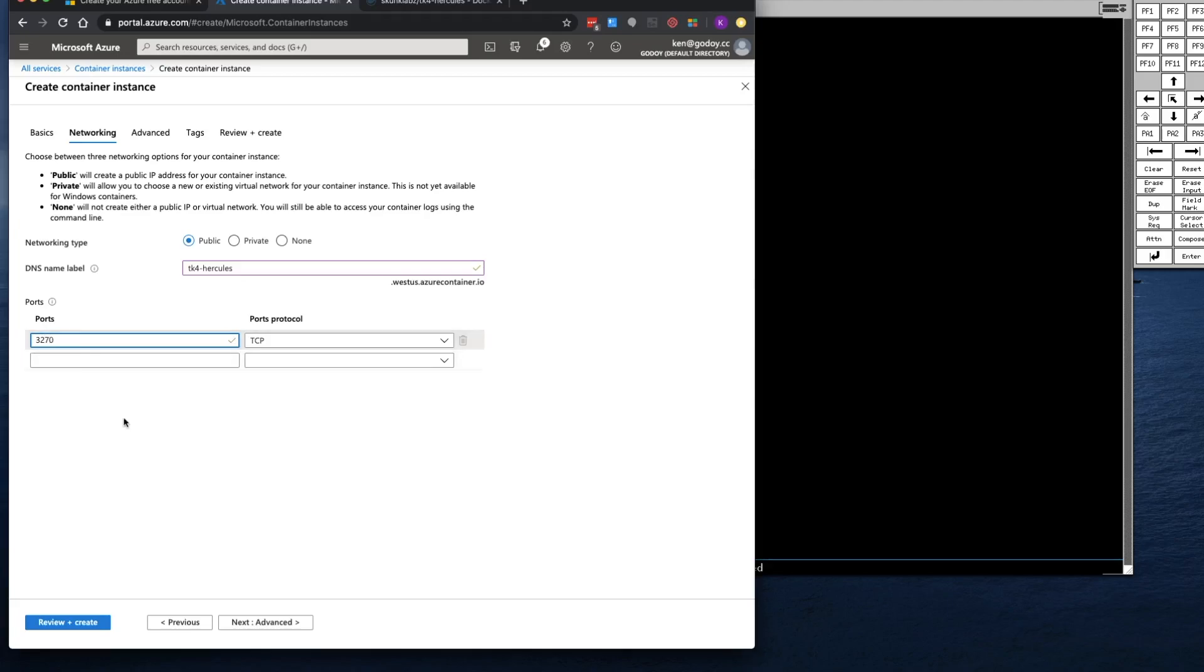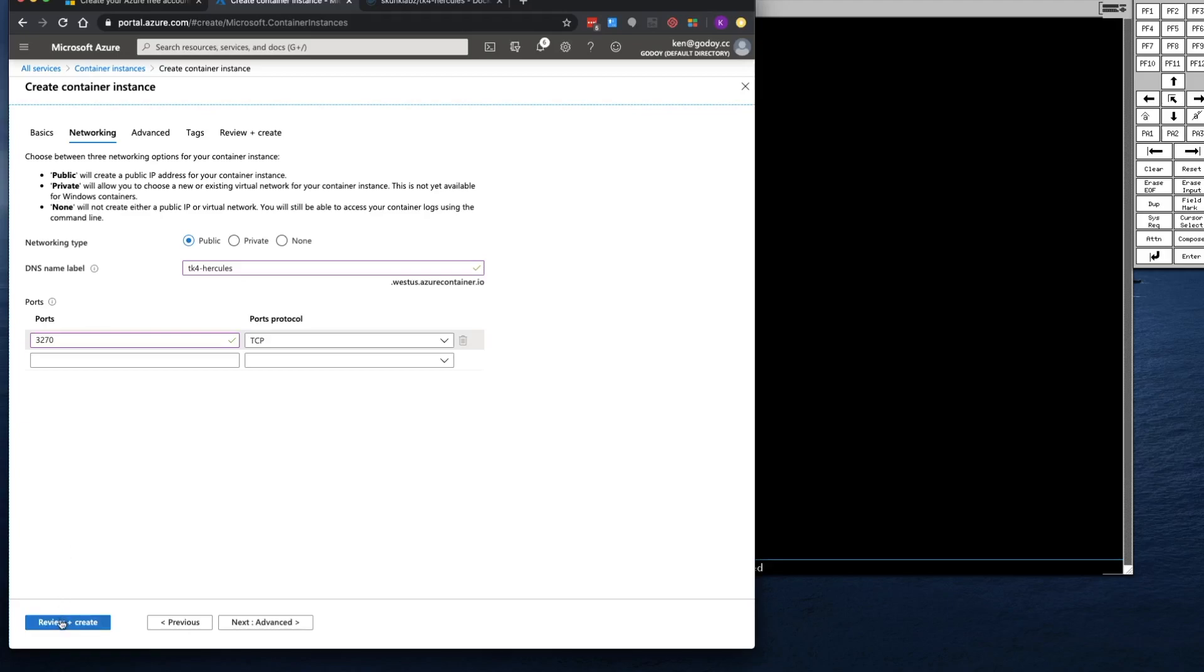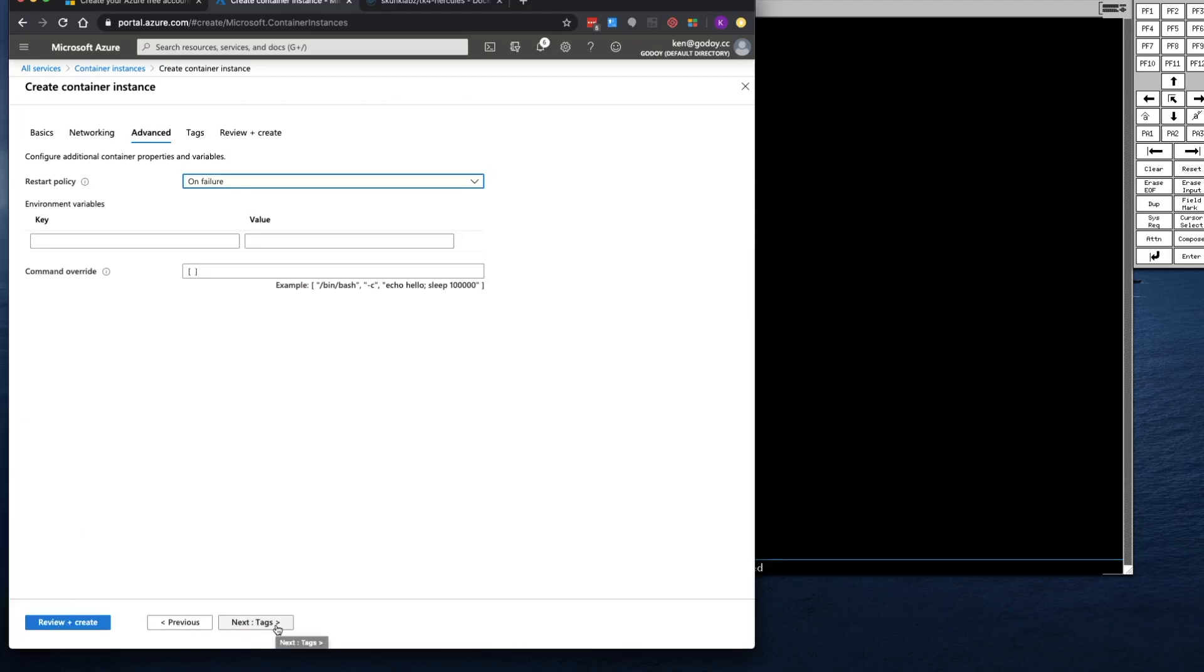I'm not going to port forward 8038 because there's no security on that, so I don't want to expose that to the public. But 3270, although it does have default usernames and passwords, at least I can go back and change those right away. So let's go ahead and Next.